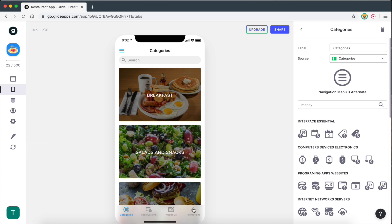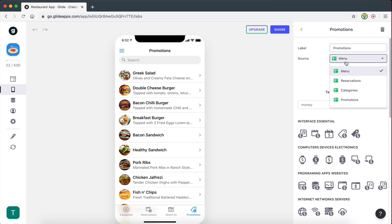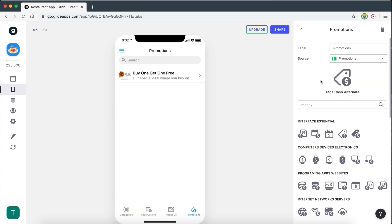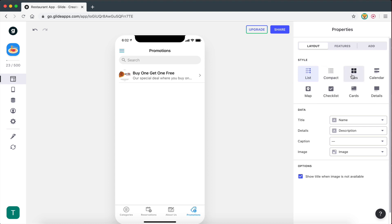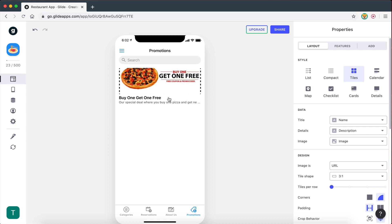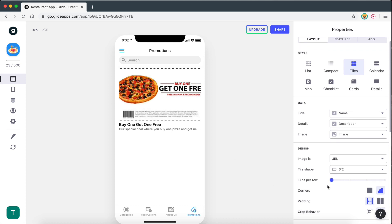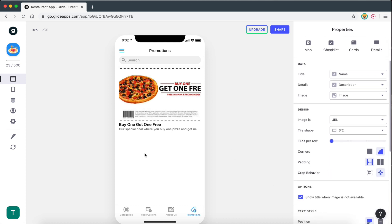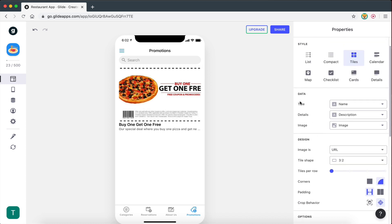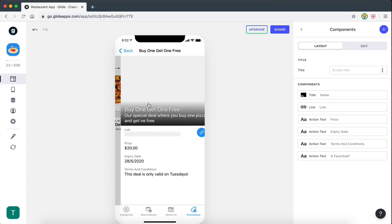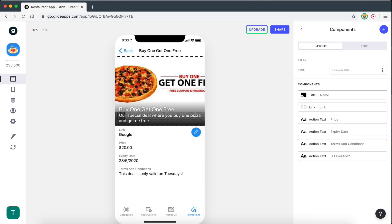So we pull in the new data and now we're going to go ahead. I'm going to click on my Promotions tab and change the source to Promotions. As you can see, we get our deal right there. So now I'm going to go back to layout and style this a little bit. I think I'm going to go with the tiles layout once again, because we get the nice image, and I'm going to make this a three-to-two ratio. I think that looks good. So title is the name, description — I think that's a little bit long.